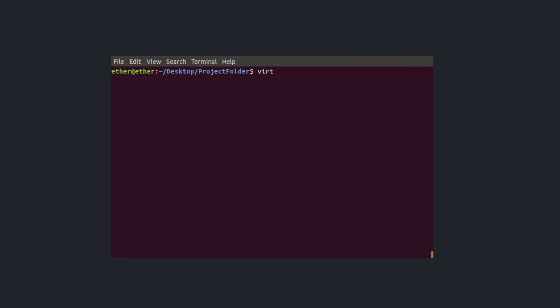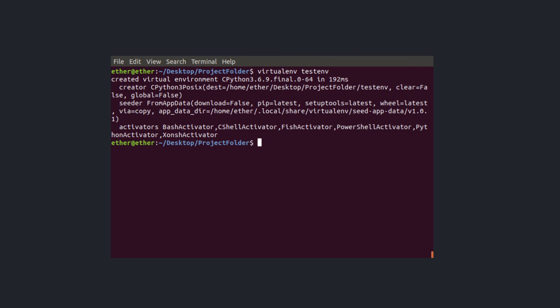For this I say virtualenv testenv enter and ils and I can see that my test environment is ready, is being set up.